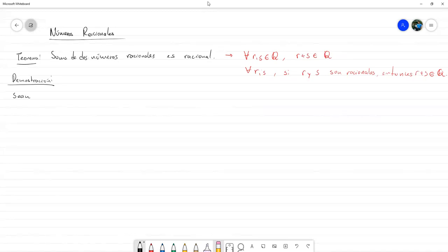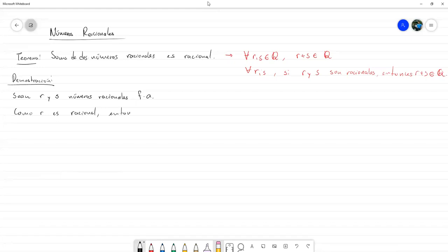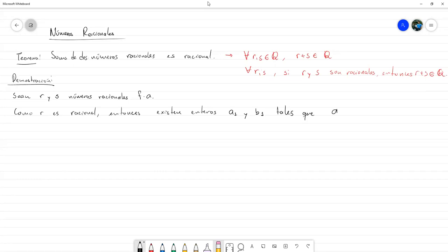Vamos a decir: sean R y S números racionales fijos pero arbitrarios. Esa es la única condición que se nos pide, que sean racionales. Vamos a expandir un poco más eso. Como R es racional, entonces existen enteros A1 y B1 tales que R es igual a A1 entre B1, y B1 es distinto de cero. Esto es directamente de la definición de ser racional.